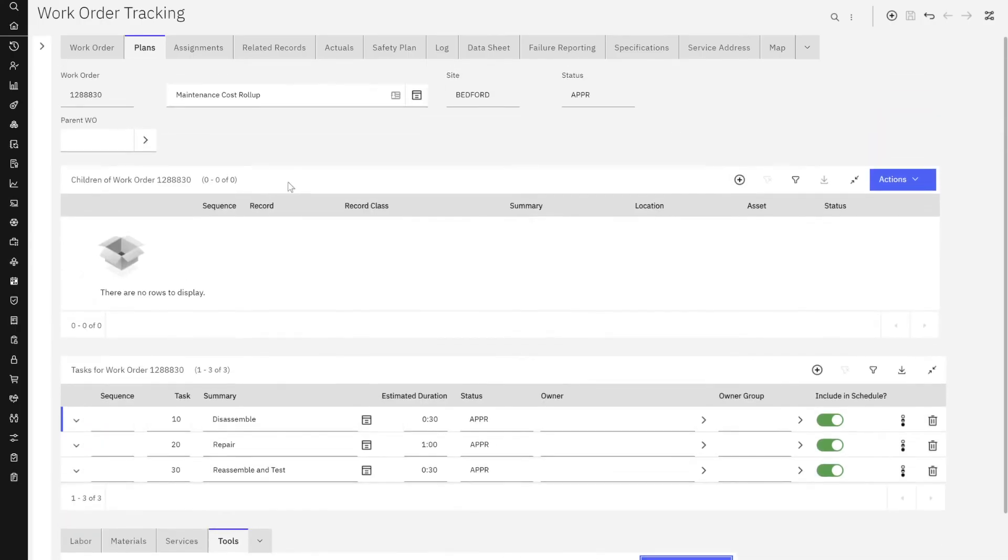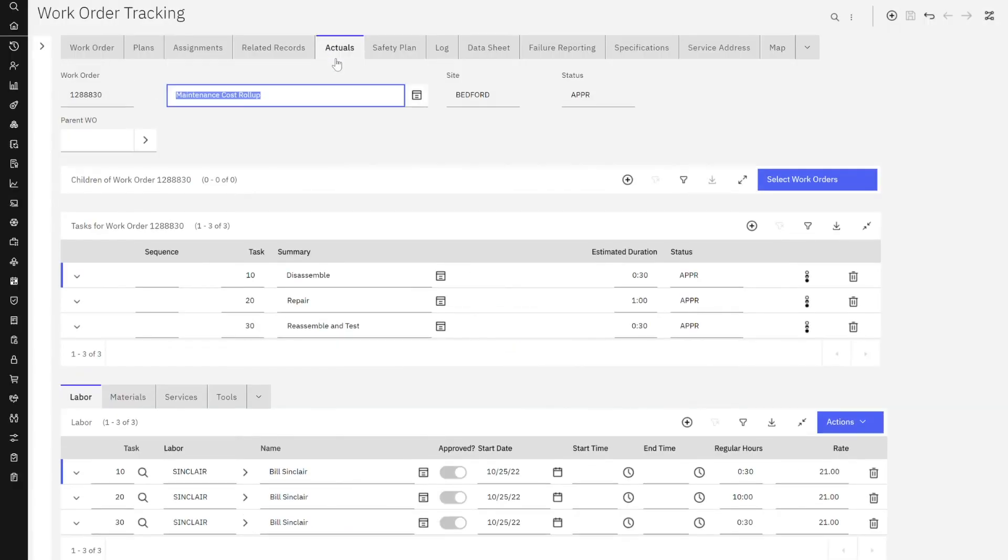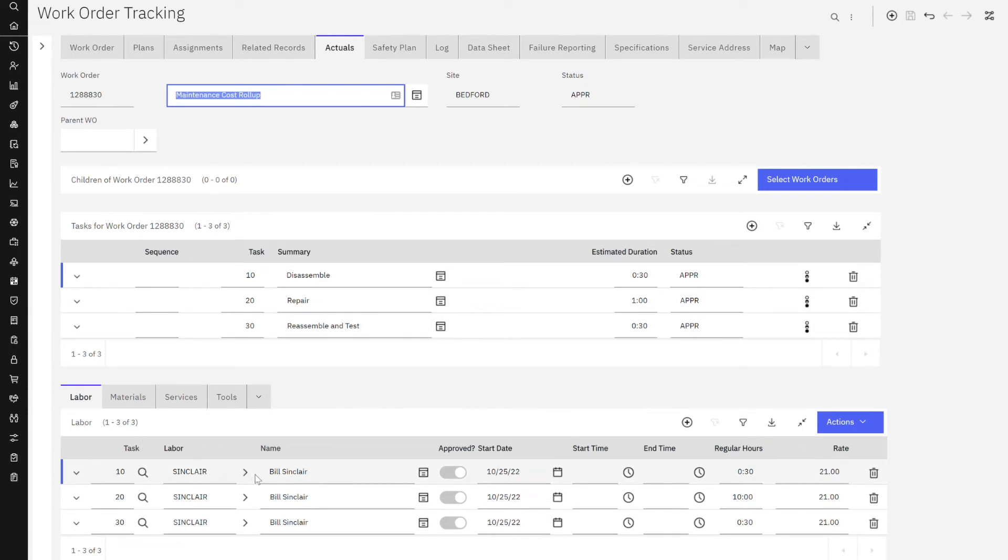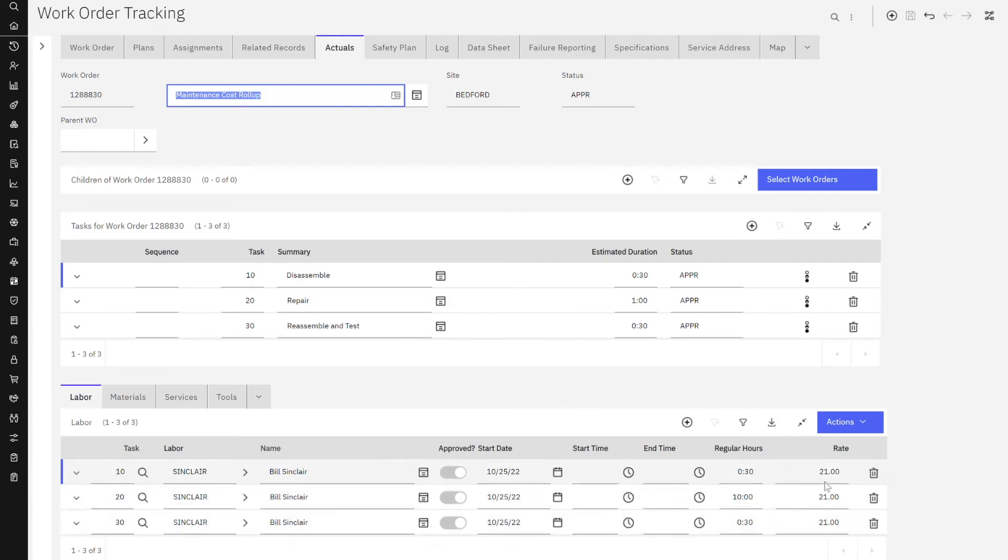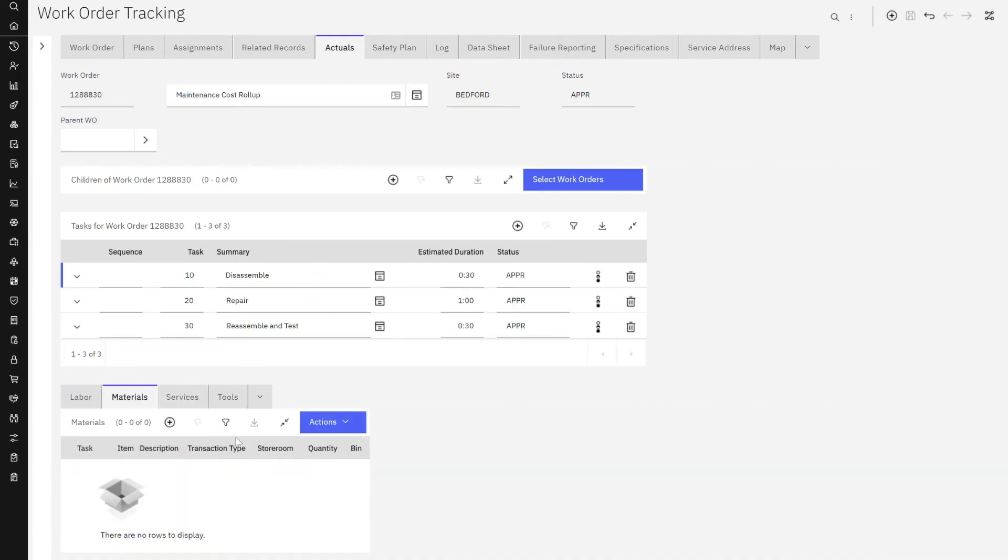If I go over here to my actuals, I'm going to kind of fast forward this work order. I have now reported labor actuals for my mechanic, who is Bill Sinclair. And I've added quite a few hours. So we can see he's got 11 hours reported at $21 an hour. So that's $210 in labor.